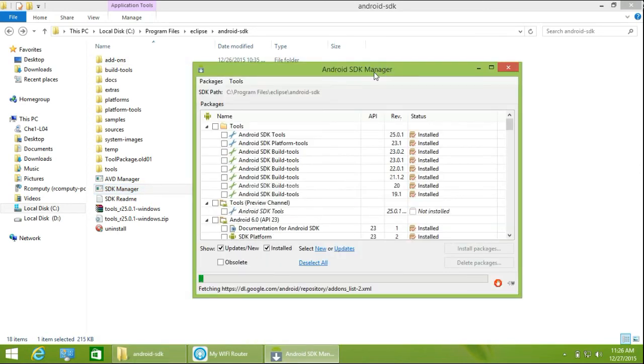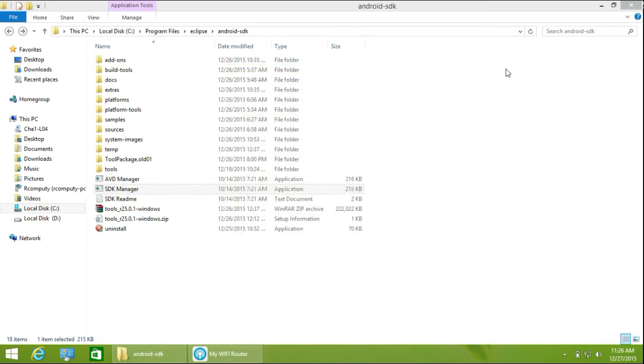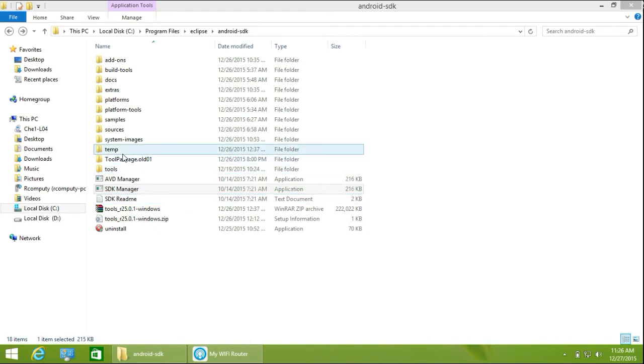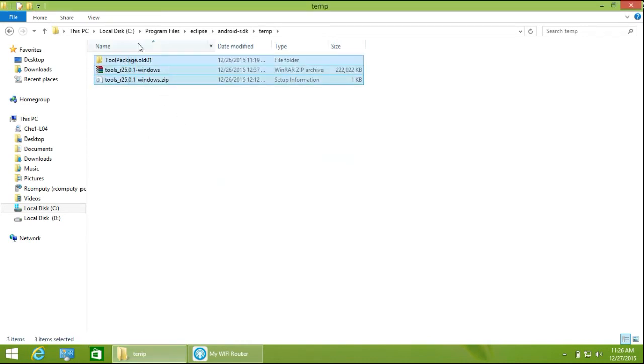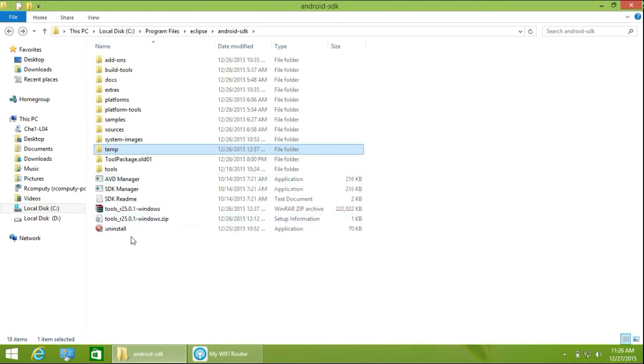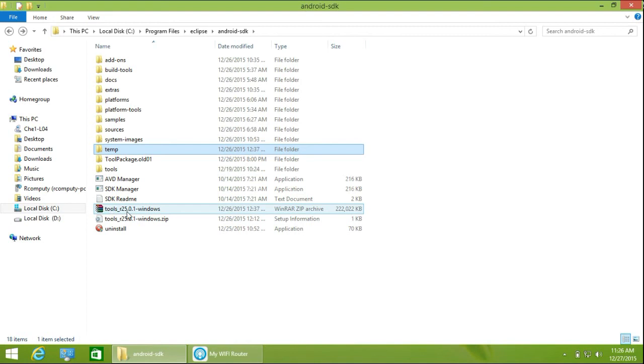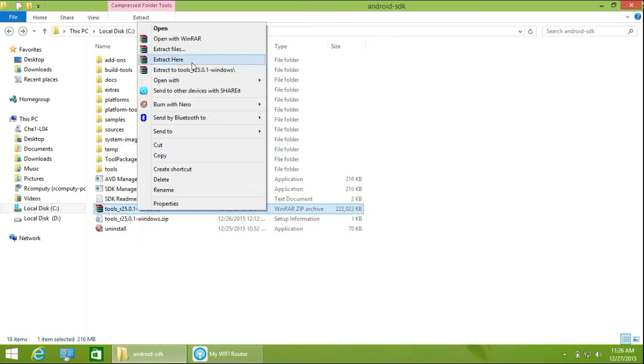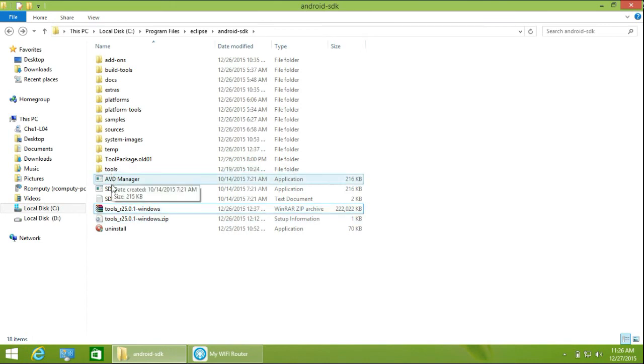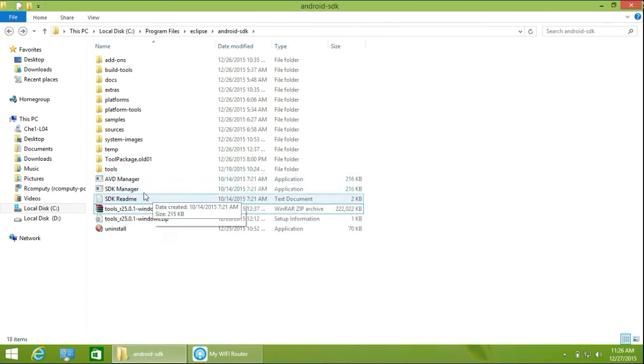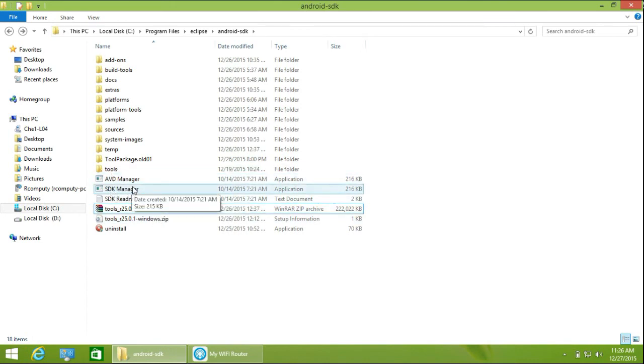To recap: go to temporary package, copy all three items, paste them, extract the tools archive, and open the SDK or AVD manager. Your problem will be solved.